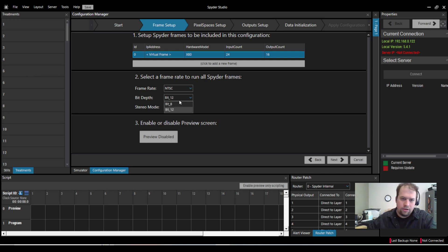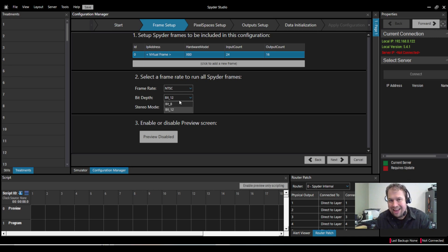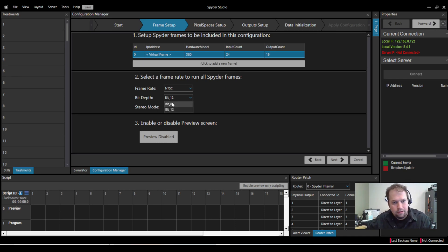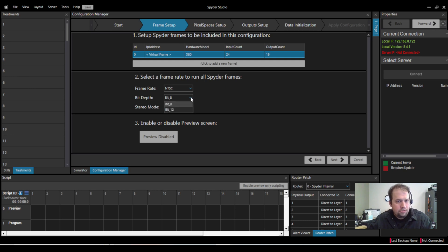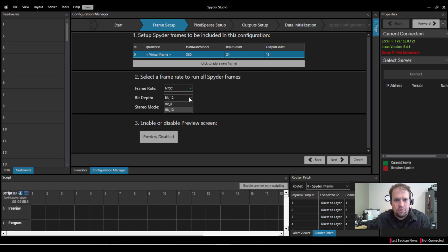The default is 12-bit, which will also be 10-bit, but we can also run it at 8-bit. When we're at 8-bit, we get 80 million pixels, and when we're at 12-bit, we get 55 million pixels or megapixels. I'll run mine at 8-bit.